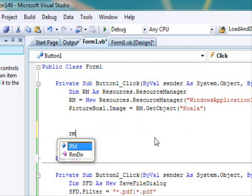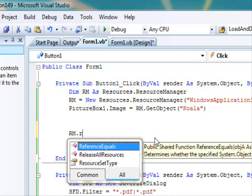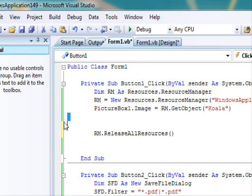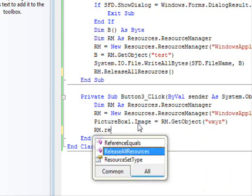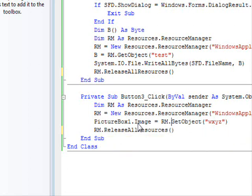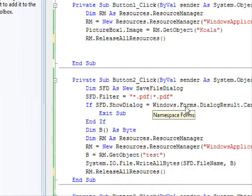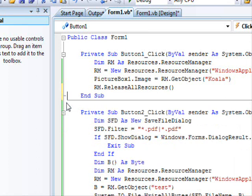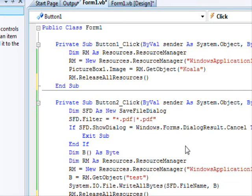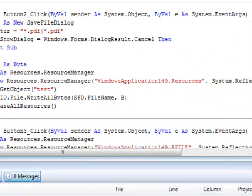What also do I need to mention: usually, after using the resources, you have to call rm.ReleaseAllResources so that you make sure there are no other resources being used. I guess that will be all for using resources. I'm going to add a few comments and upload this example to the website. If you have further questions regarding VB.NET programming, let me know. Thank you for watching and have a nice day. Goodbye.